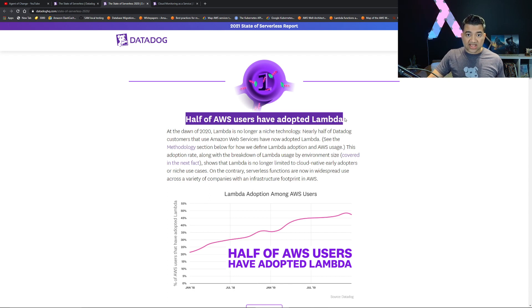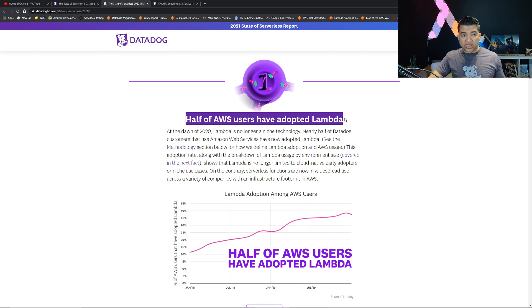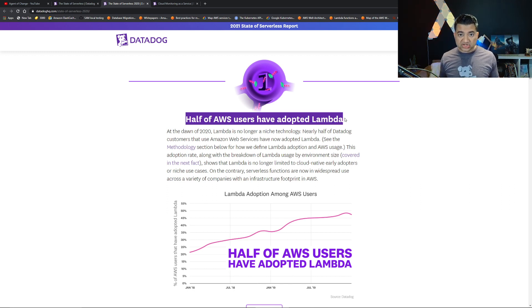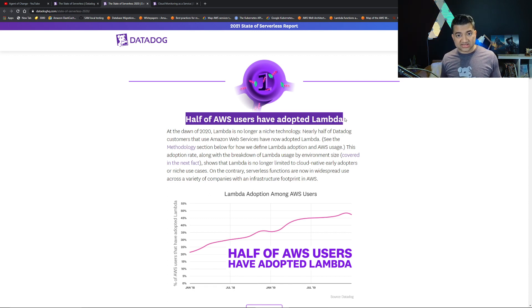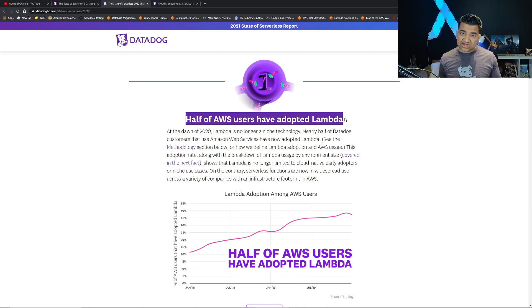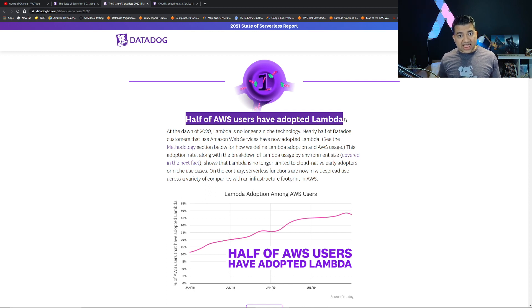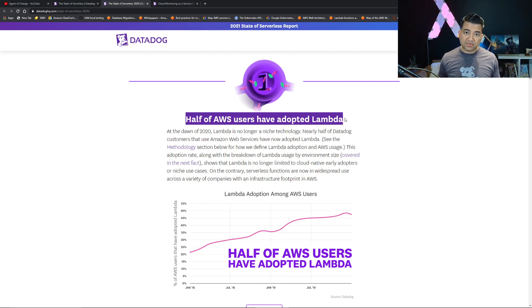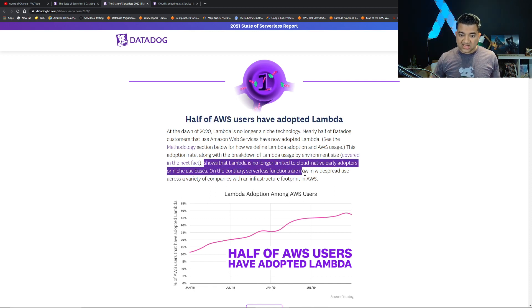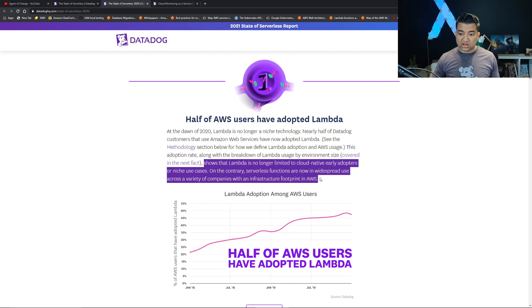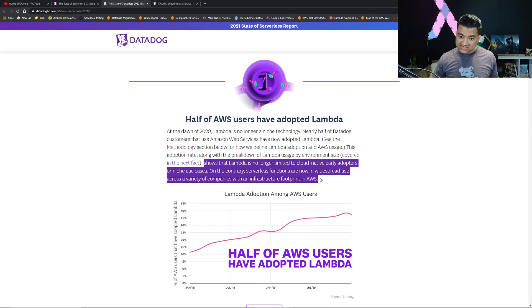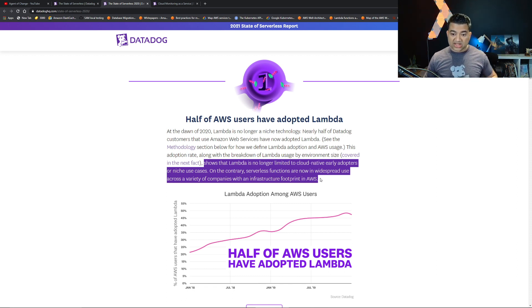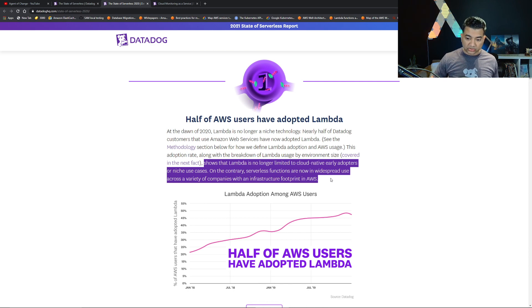What this tells you is Lambda now co-exists with other technology. Container is pretty hot but even for the projects that are adopting containers and Kubernetes, they are also using Lambda. You can trigger Lambda from S3 to process something, use Lambda for a periodic task or a short-lived batch job or as an API backend. Lambda is no longer limited to cloud native early adopters or niche use cases. Serverless functions are now in widespread use across a variety of companies with an infrastructure footprint in AWS.